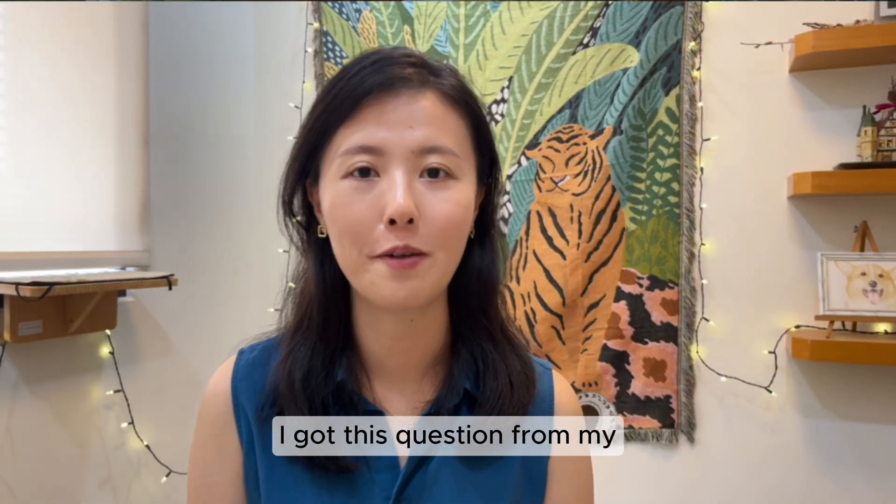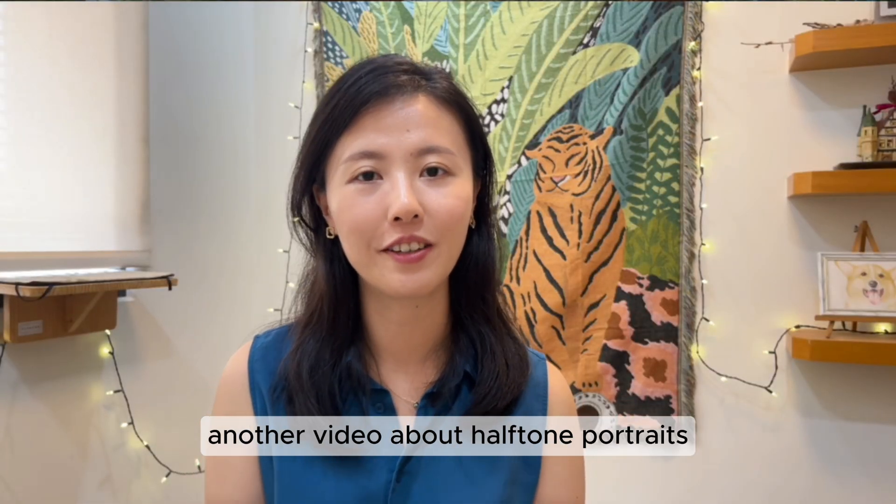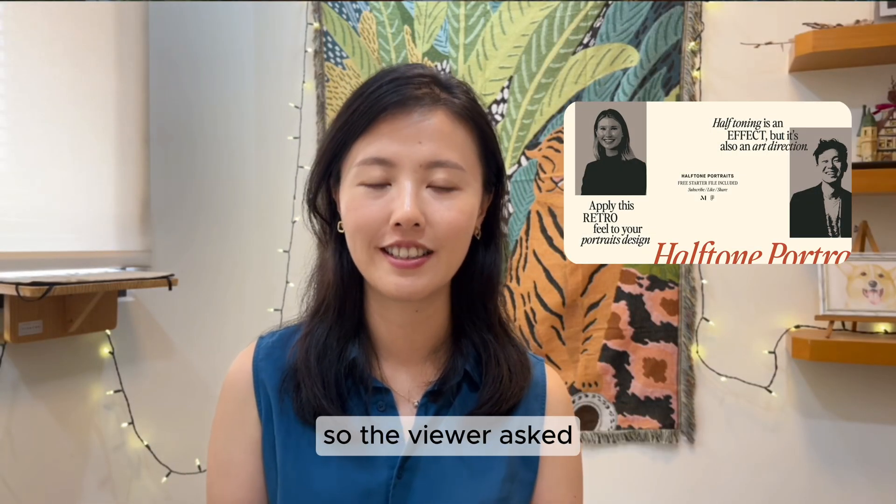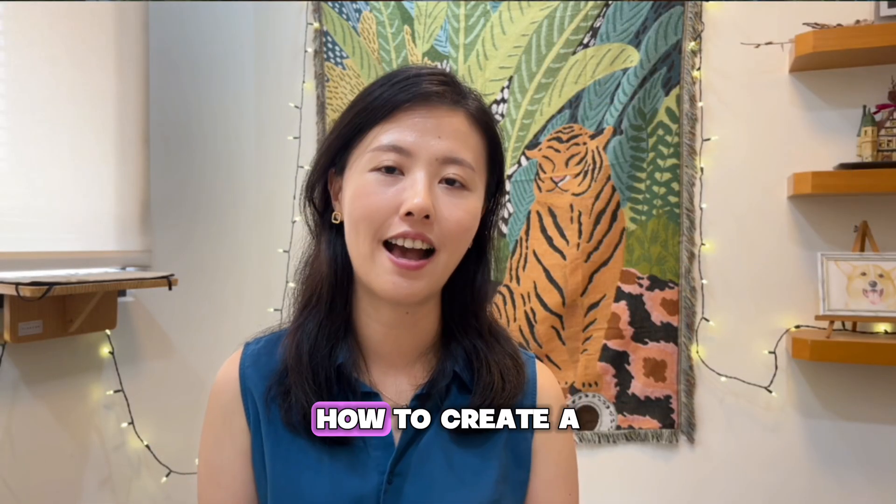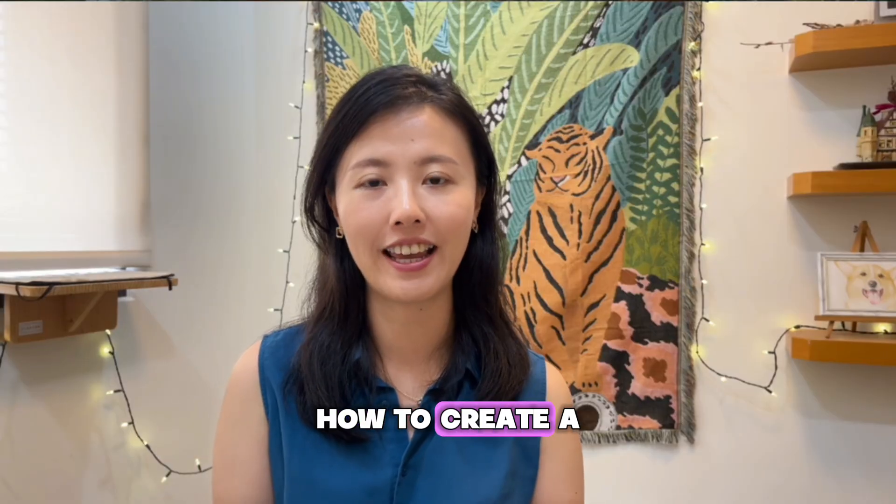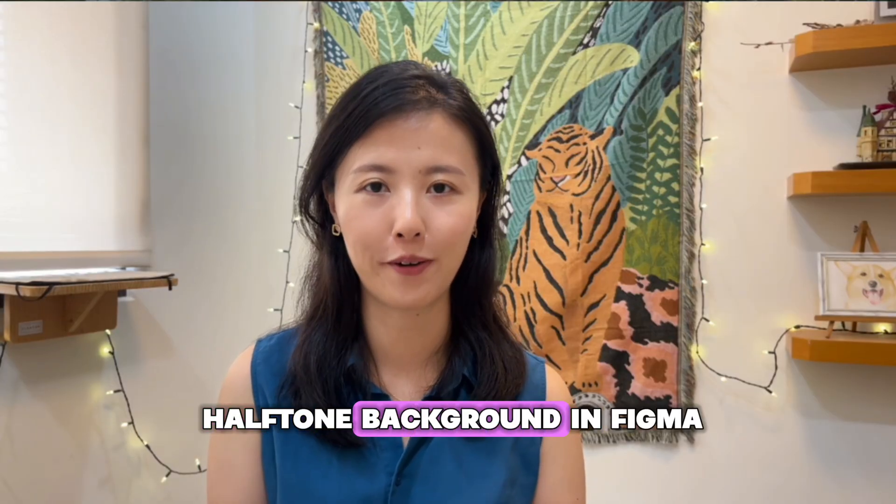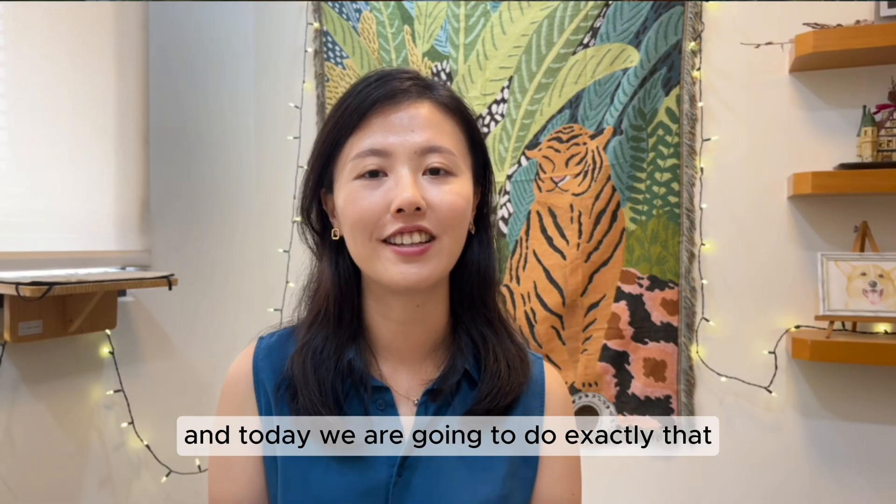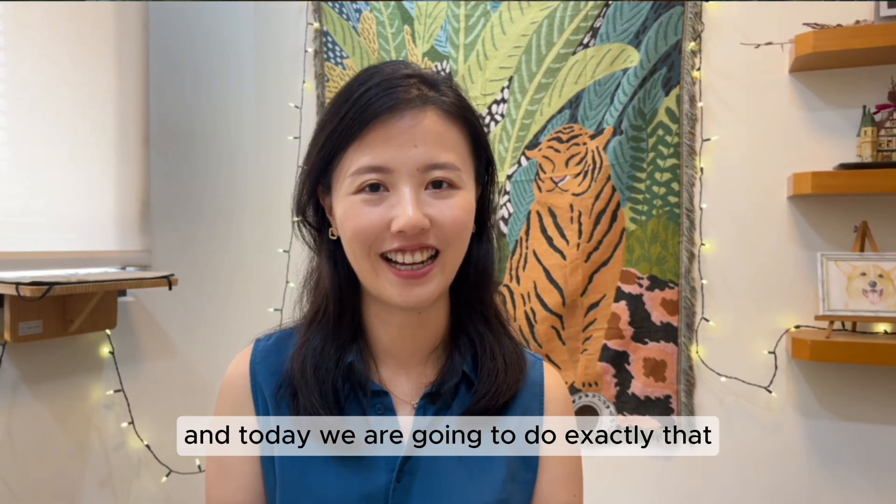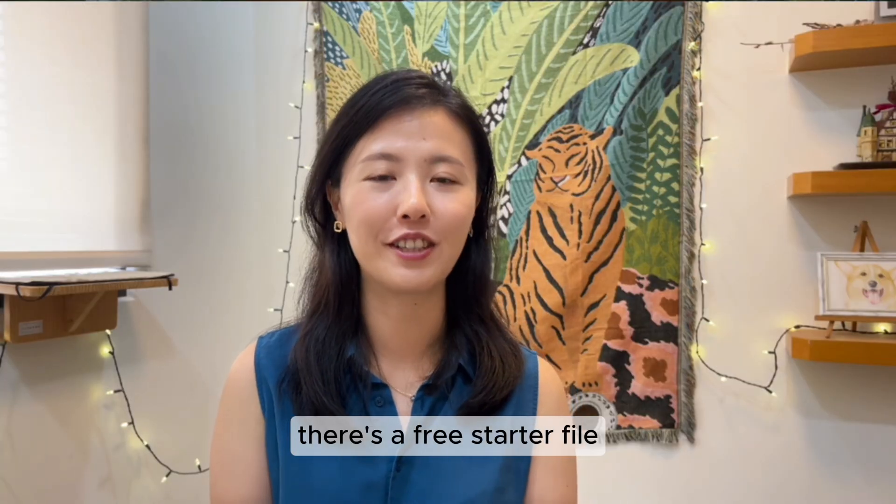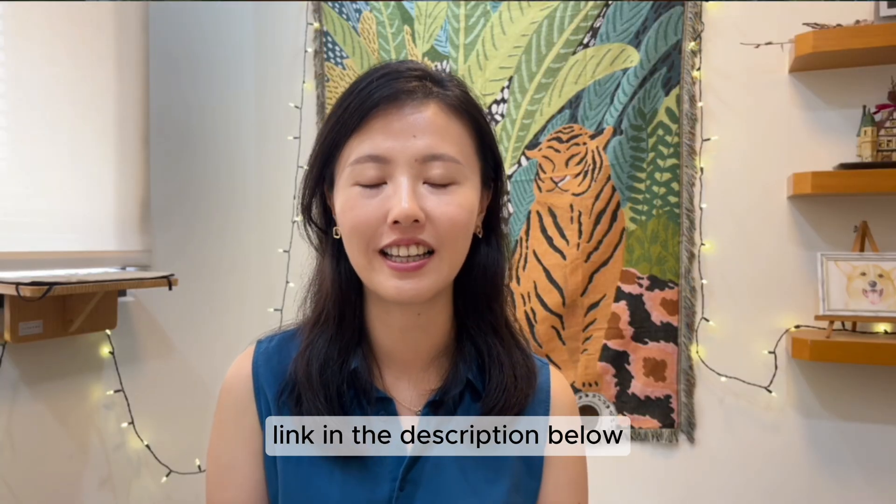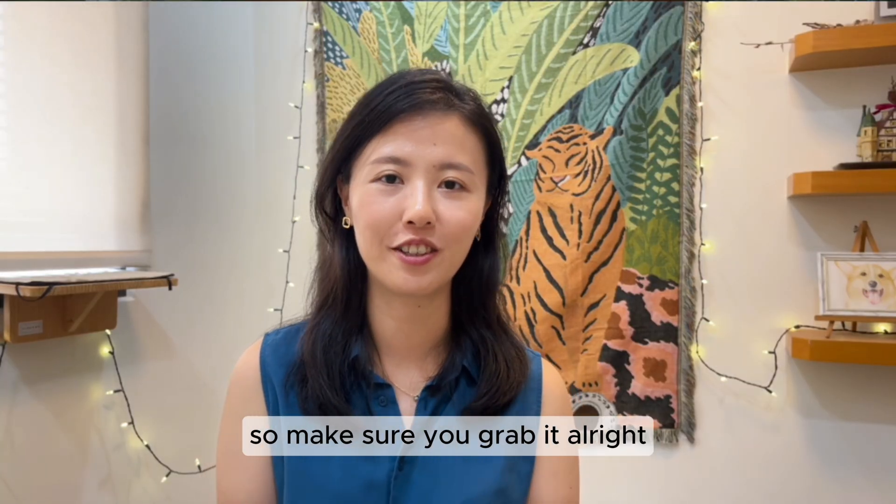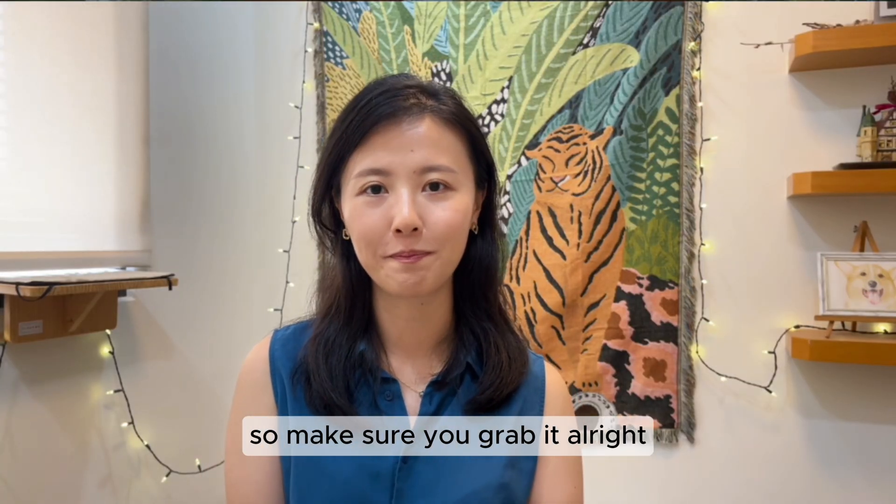This question is from another video about halftone portraits. A viewer asked how to create a halftone background in Figma, and today we're going to do exactly that. There's a free starter file linked in the description below, so make sure you grab it.